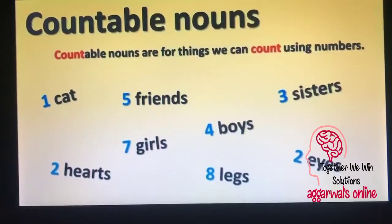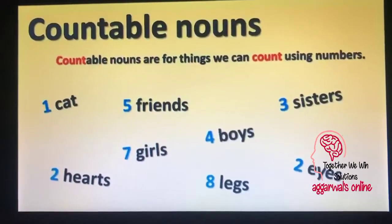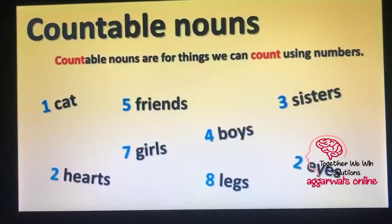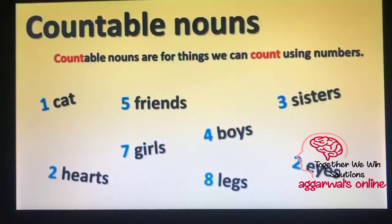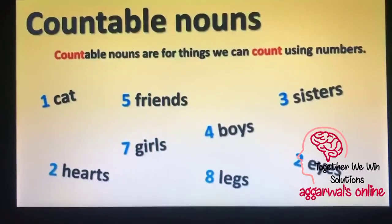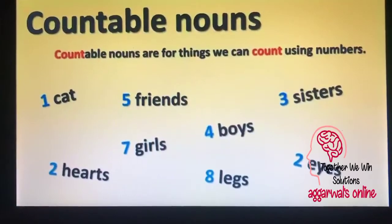For example, one cat, two hearts, five friends, seven girls, four boys, eight legs, three sisters, two eyes.